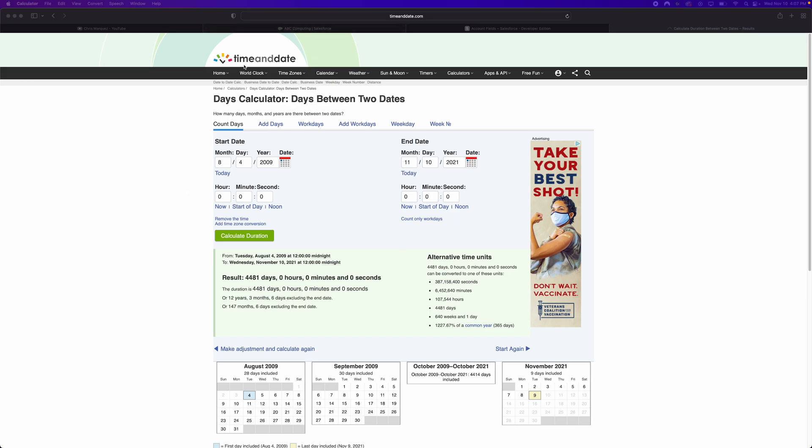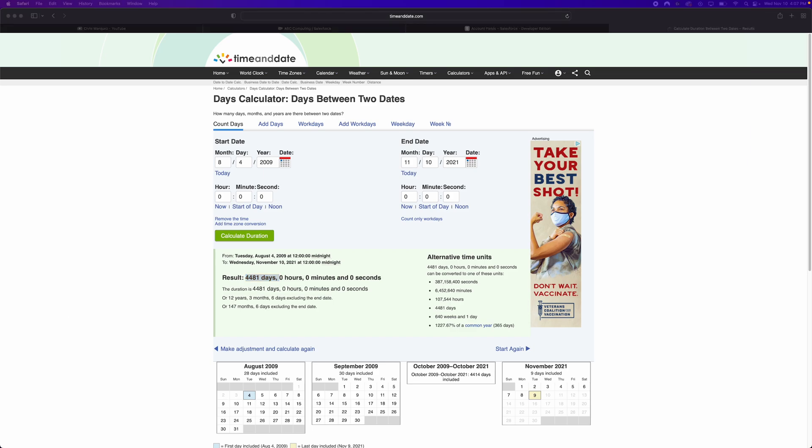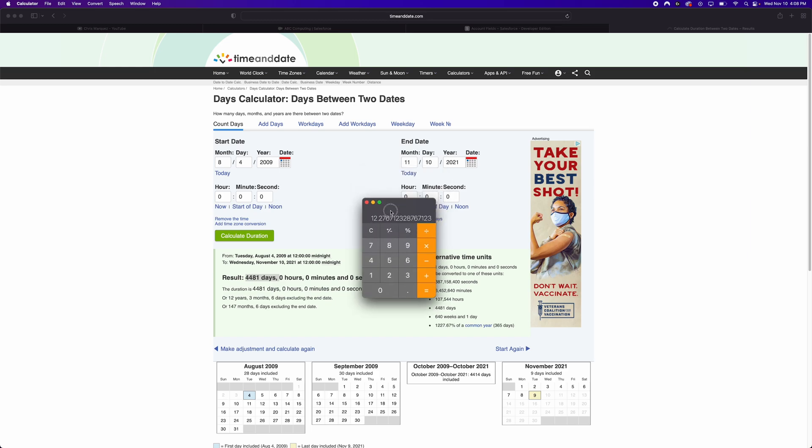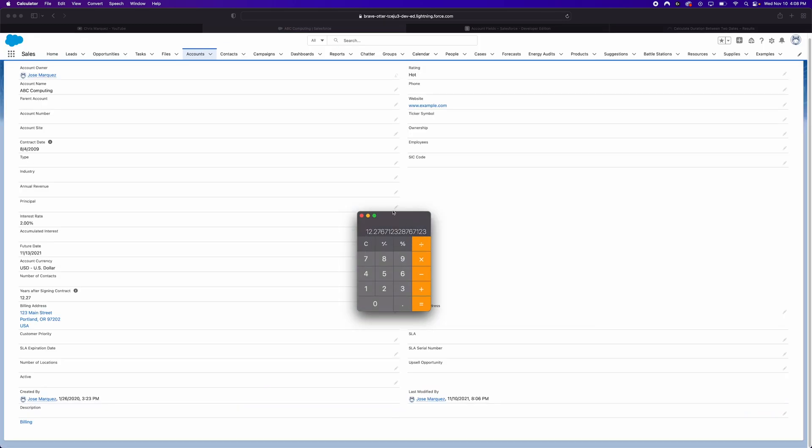And just to verify that it indeed is correct, we can go to timeanddate.com which has some pretty cool and nifty calculators. And I just plugged in the start date and the end date. And here it says that it's been 4,481 days between those two dates. And if we go ahead and pull out our calculator and just kind of do some simple math, let's go ahead and take the days divided by 365, which is roughly a year. And we do indeed get 12.27 years, which is pretty much the same as what we got in our formula field.